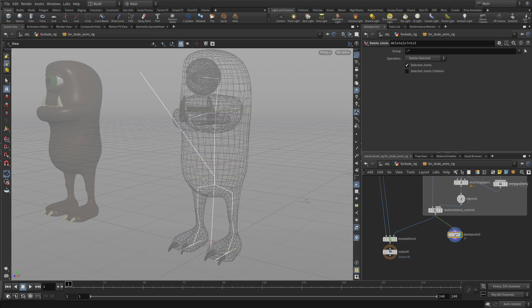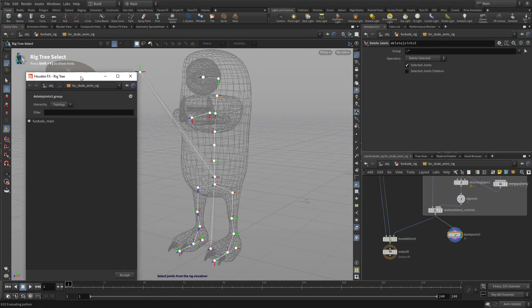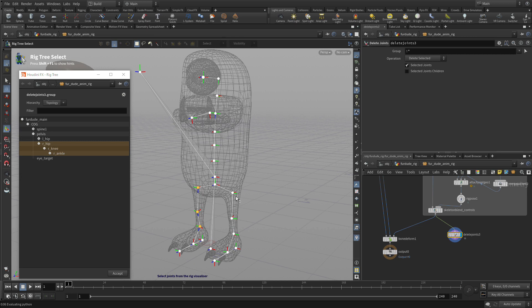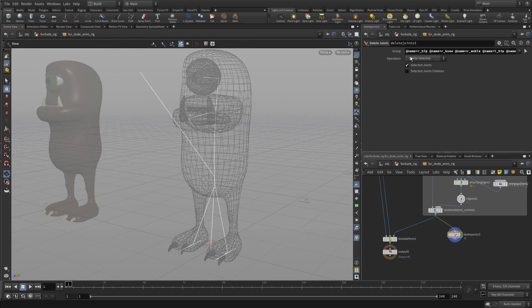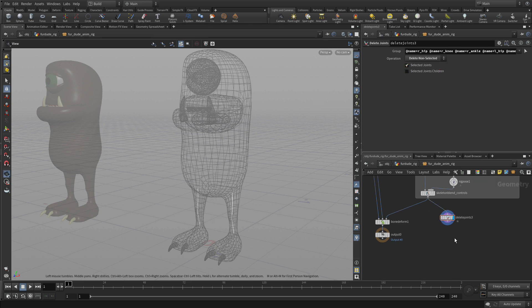And what we're going to do here is basically select the three joints on the right leg and the three joints on the left leg and enter. And then we're going to say delete non-selected. So we only have these joints right now.